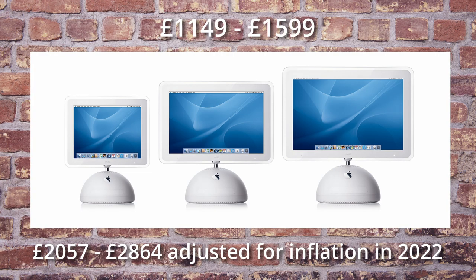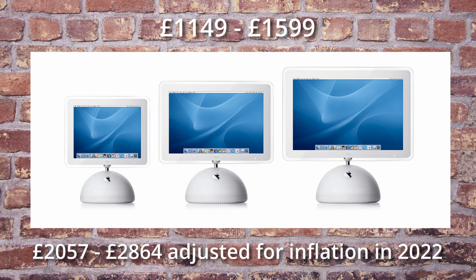Now, all of this did come at a price. Depending on the model that was purchased, you'd be looking at a price ranging from £1,149 to £1,599, which is between £2,057 and £2,864 adjusted for inflation.